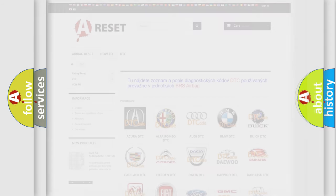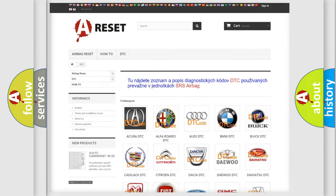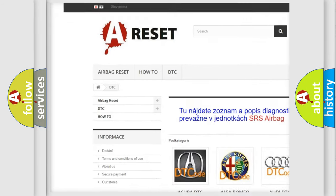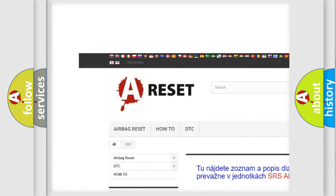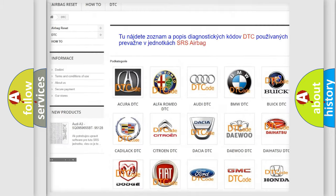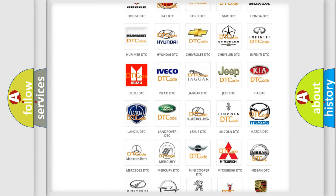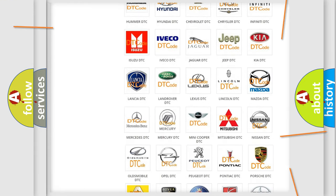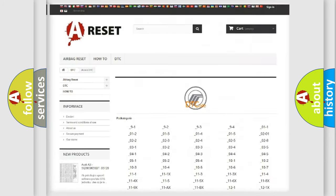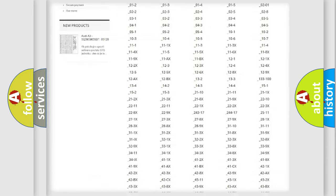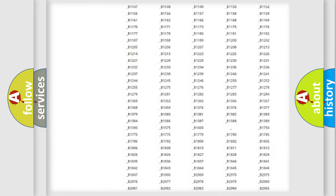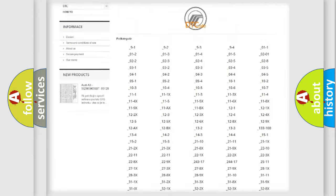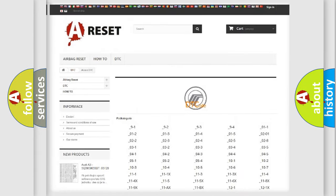Our website airbagreset.sk produces useful videos for you. You do not have to go through the OBD2 protocol anymore to know how to troubleshoot any car breakdown. You will find all the diagnostic codes that can be diagnosed in Mercury vehicles.